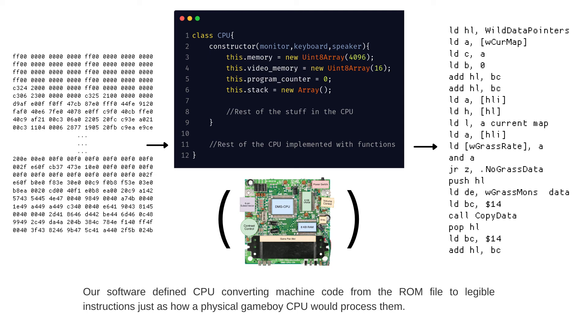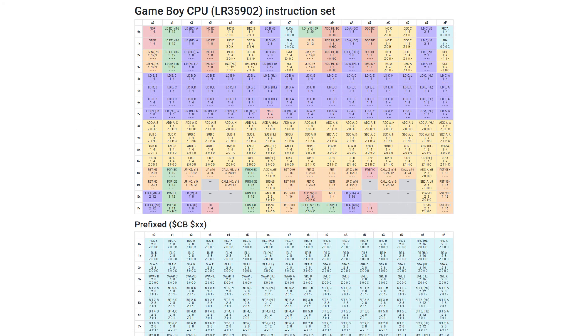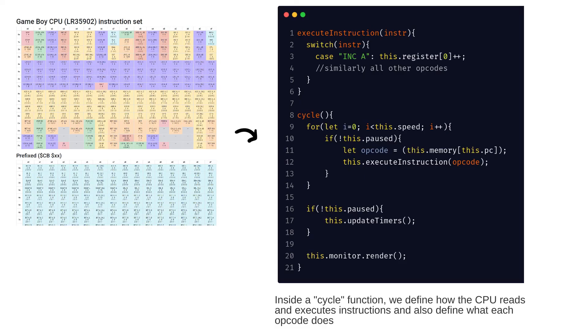This is the same as the normal fetch-decode-execute cycle in microprocessors. In our emulator, we write code to account for each of the instructions in the entire instruction set of the Gameboy architecture, and what to do when each of these instructions are encountered.